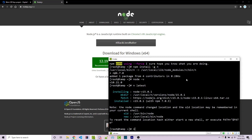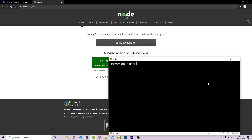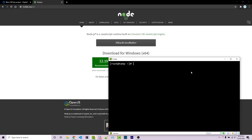After this is done we can run node -v and we still see 10.21. There's a note right here: the node command changed location and the old location may still be remembered in your current shell. We can actually log out of our VPS and then log back in to resolve this.